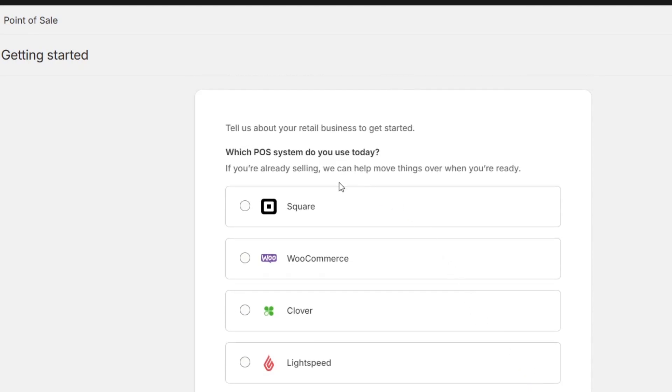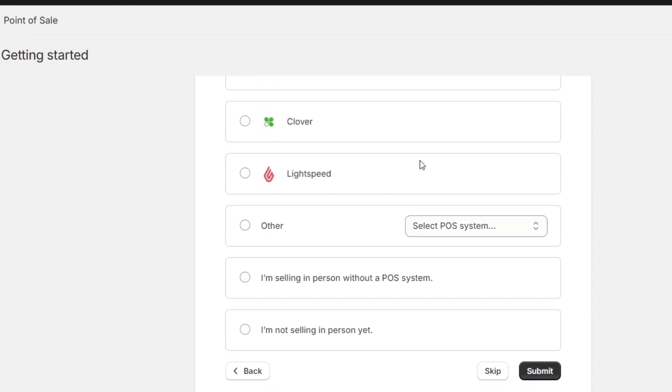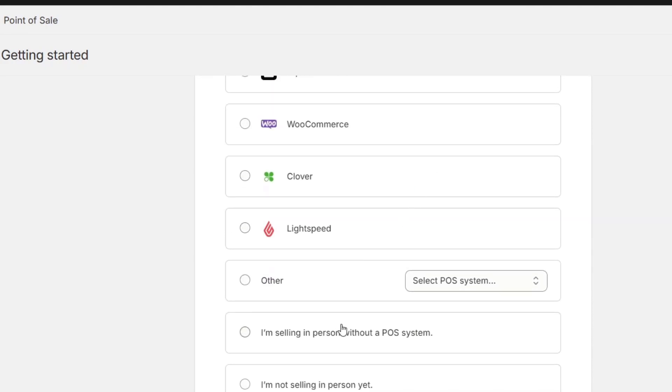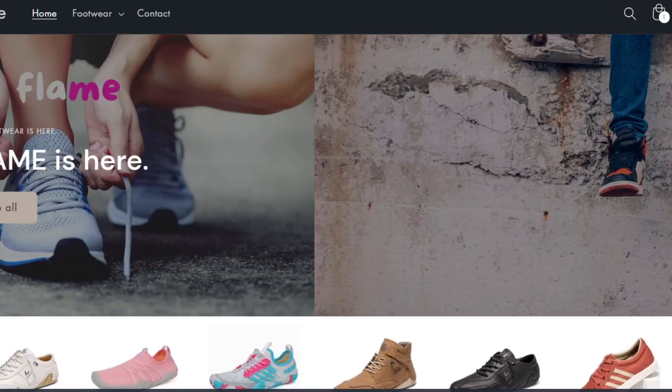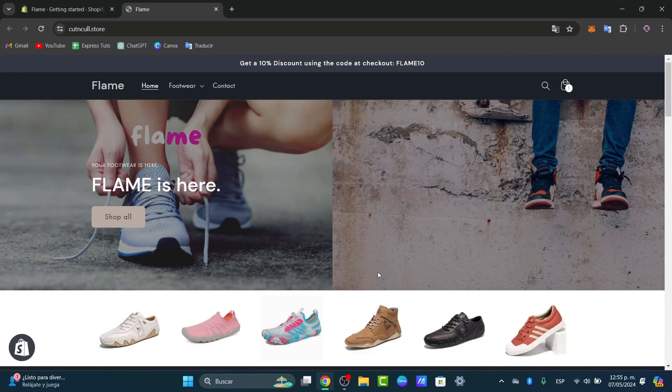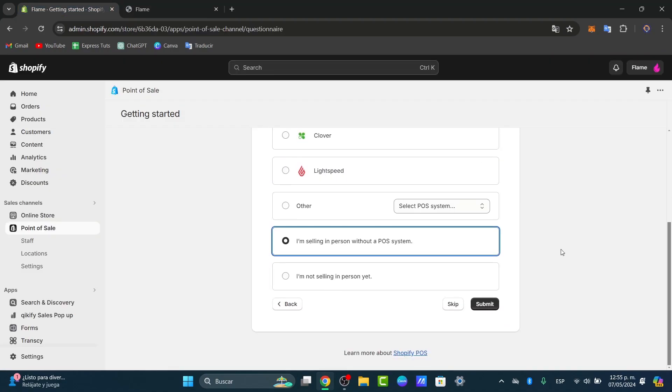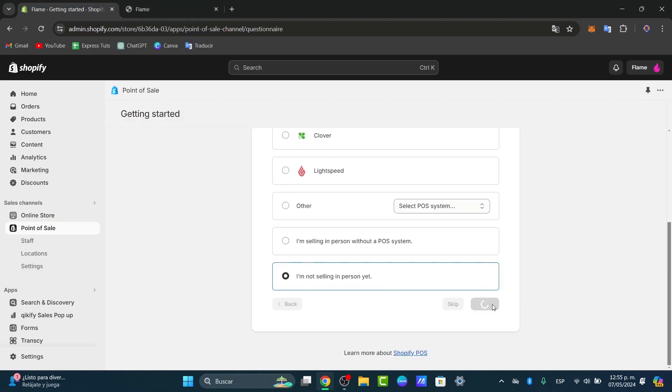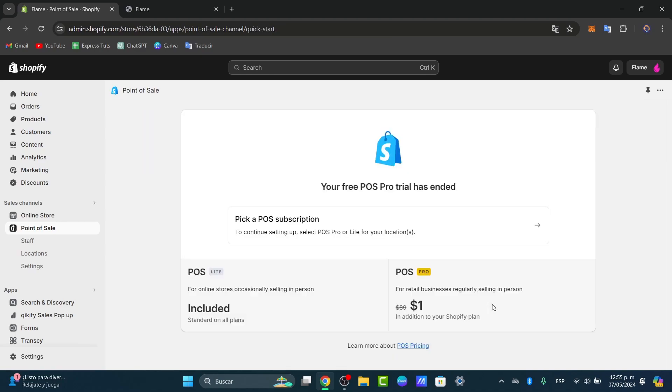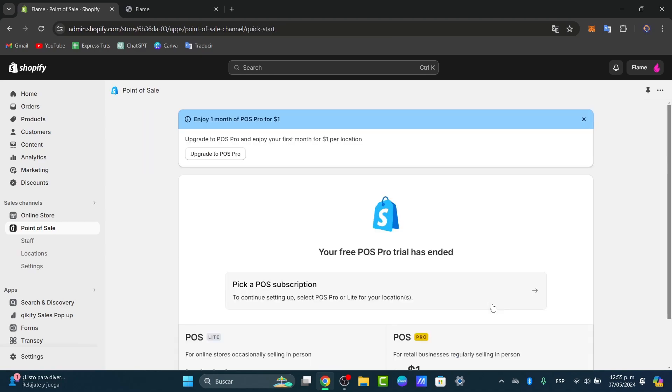Let's get started by following the prompts inside the point of sale. As you can see, it's going to be asking you which POS system do you use today. What I'm going to be using is I'm selling in person without a POS system, just in case you are just getting started. If you want to make the blending of an online store and a POS, then the best solution for us is to choose I am not selling in person yet, and hit now into submit.